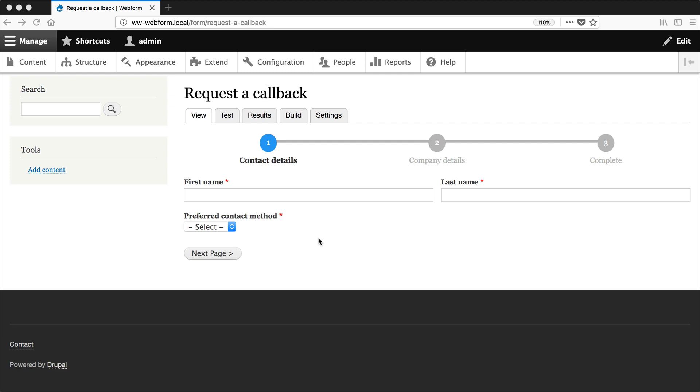Let's now allow users to save drafts. Now for our form, it's not really necessary because we only have two pages, but just imagine having to fill out a form with five pages. It'll be nice to be able to stop halfway, save it as a draft and come back and finish it later.